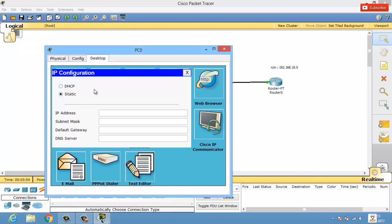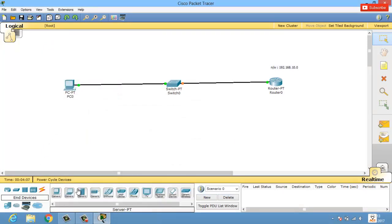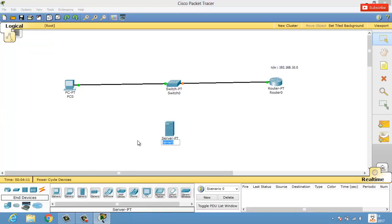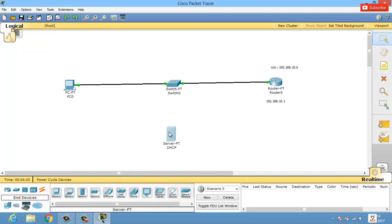Now I want to configure my PC to get an IP address dynamically using DHCP rather than statically assigning it. For that I need a DHCP server — let's take a generic server and name it DHCP. Let me note the router's address: 192.168.10.1.